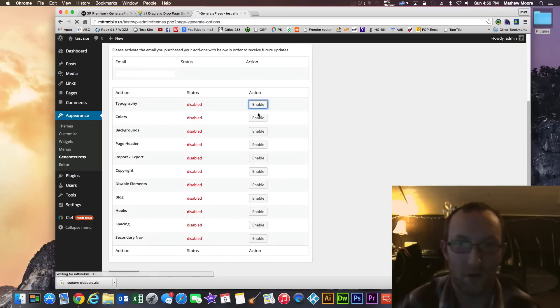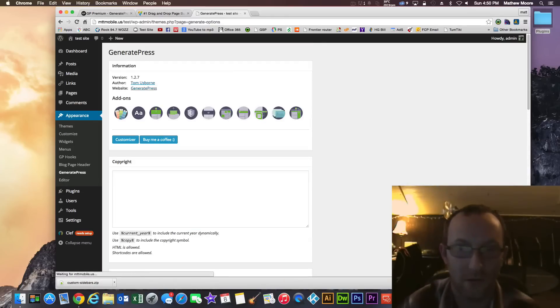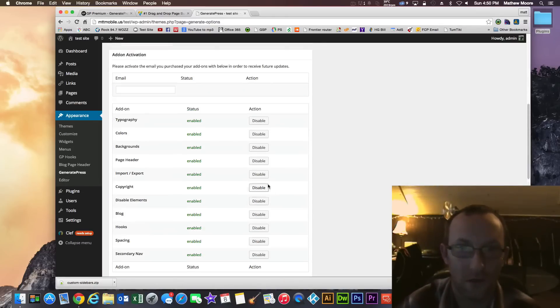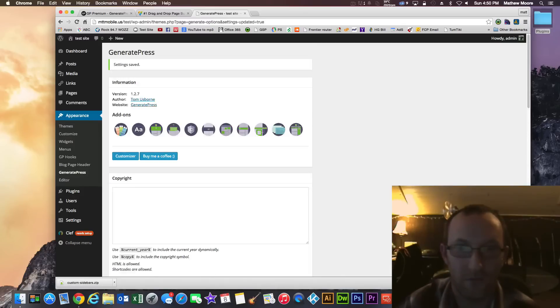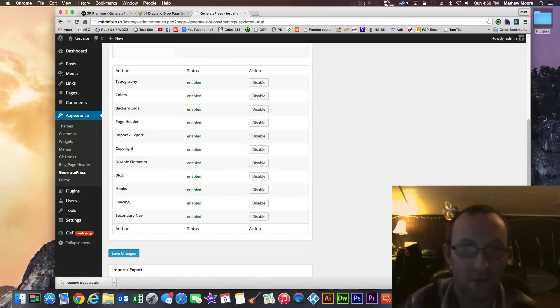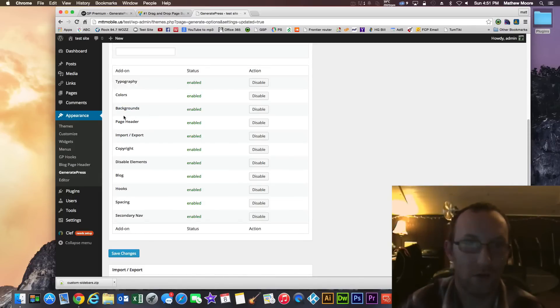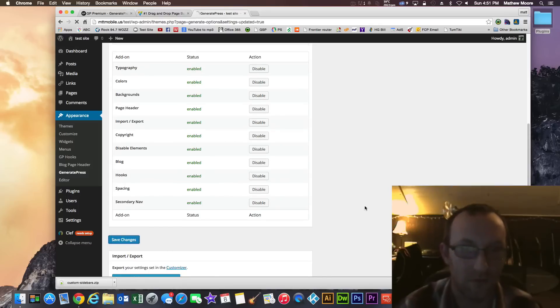We'll go right over to appearance then to GeneratePress and you should see all these things as disabled right now. So go ahead and enable all of them. Save changes. Now all the features are active. So you have typography, colors, backgrounds, you can export settings.